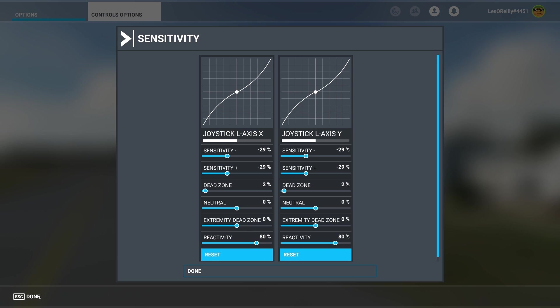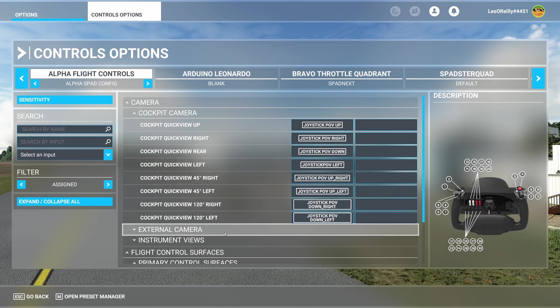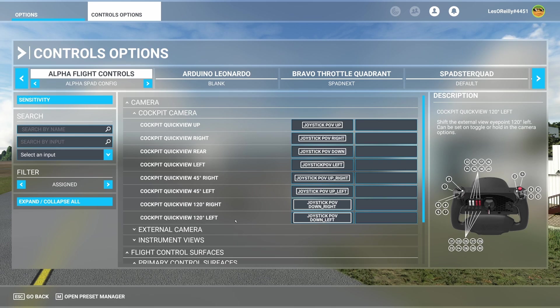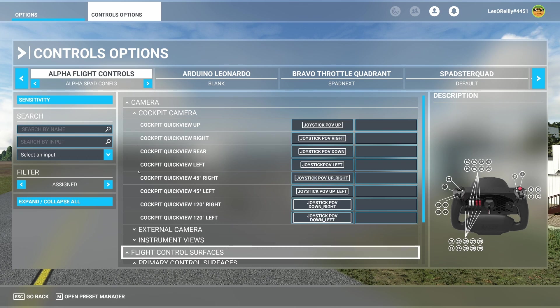Again to each their own. Plenty of people set up in SPAD Next and use the curves there. So you get to do whatever you want.